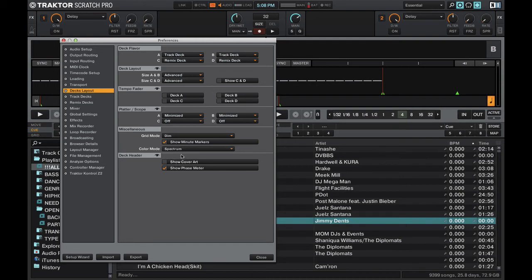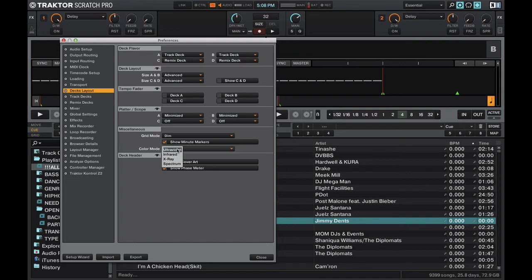Spectrum is going to give you the colorful waveform that you see in software like Serato DJ. The other ones are more single color. So you can get a waveform that looks kind of like what you'd see on the CDJ 2000 Nexus. Some people like the single colored waveform.